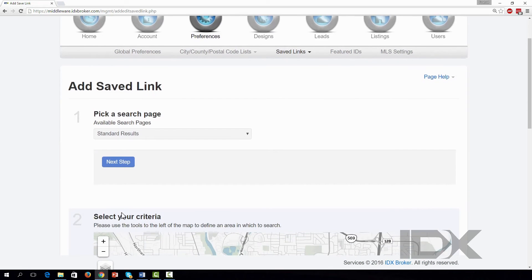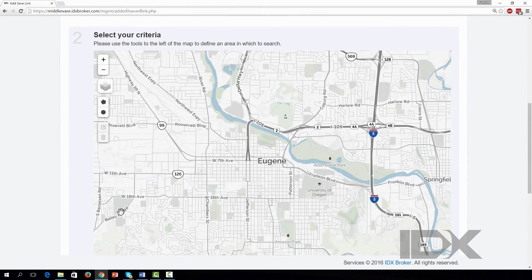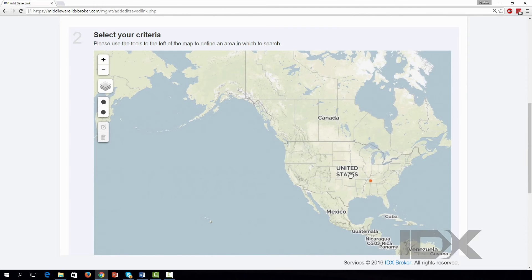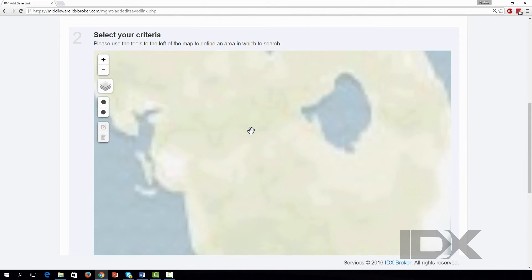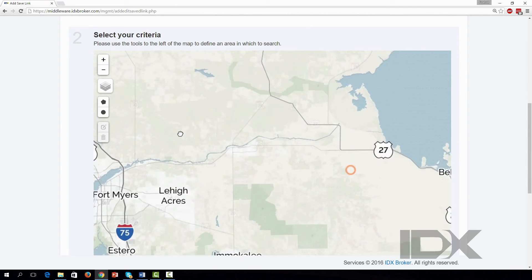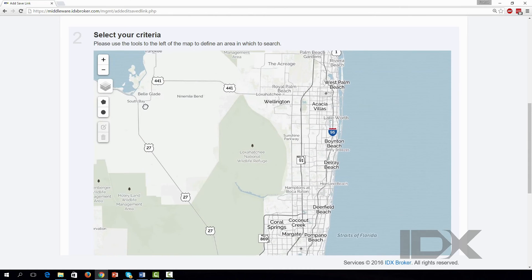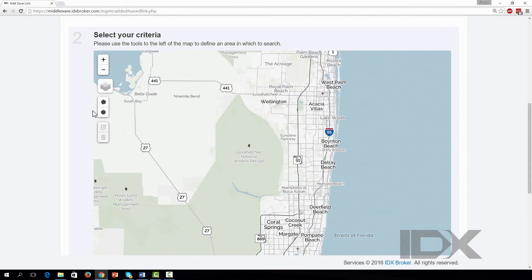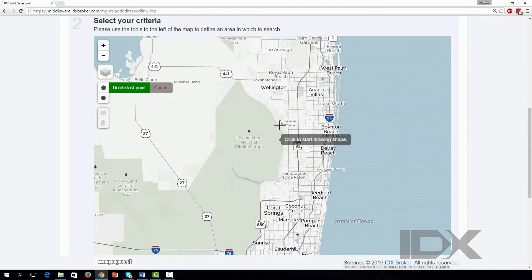You'll see a map with controls on the left. Click and drag the map to the area that you want to place your polygon. You can also zoom in and out to perfect the map placement. The zoom level and location will be the same as presented to your website visitors.